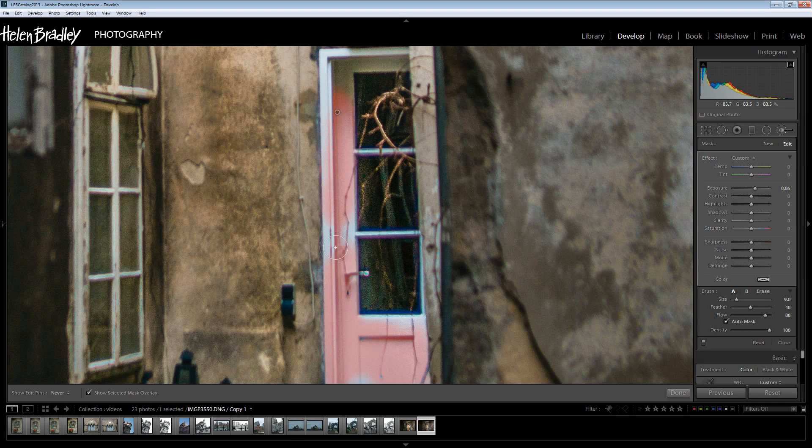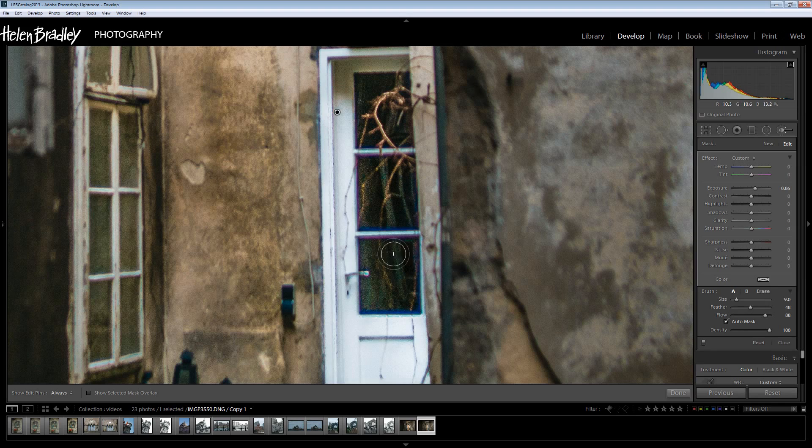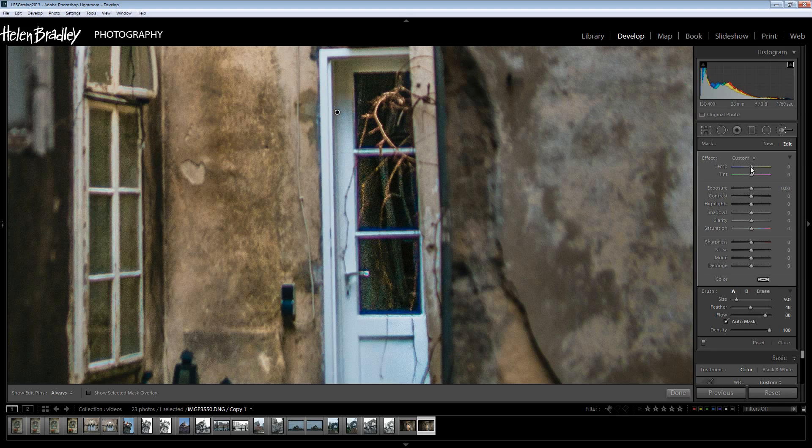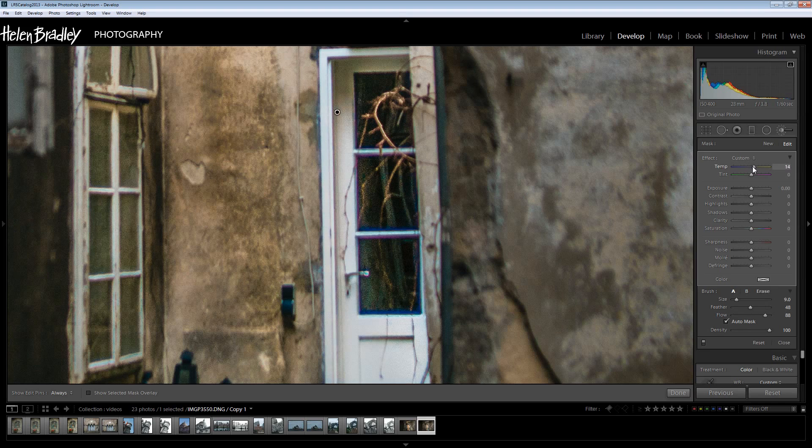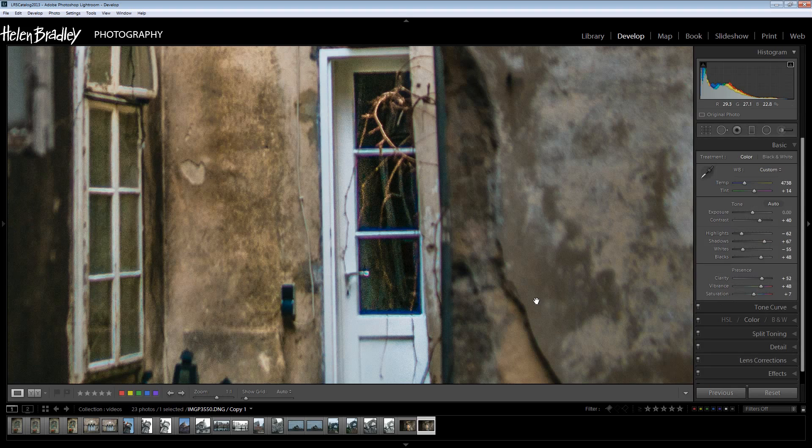Press letter O to see that we're getting the selection in the right place. Press letter O again to hide it. We don't want added exposure but we do want to kill the blue by just warming this up a little bit. Let's click Done.